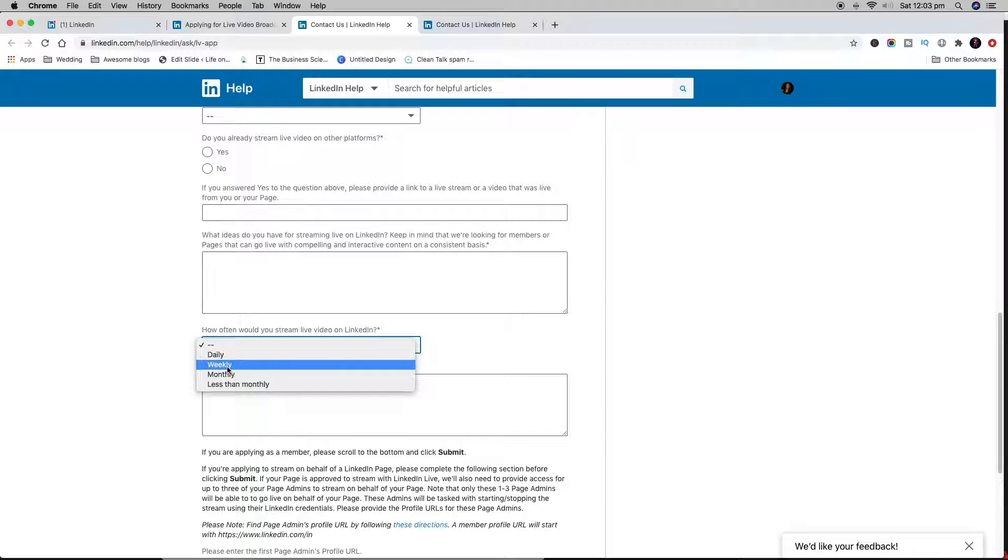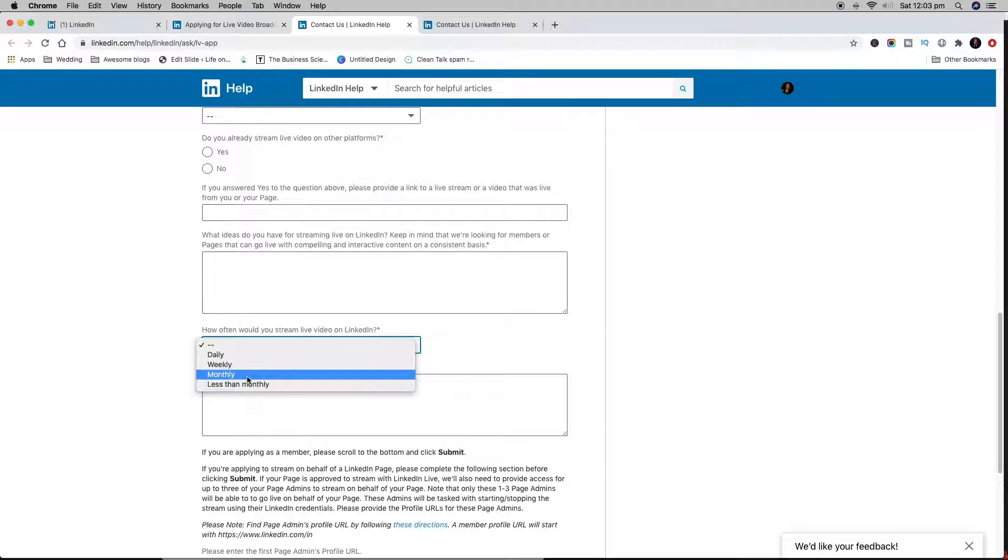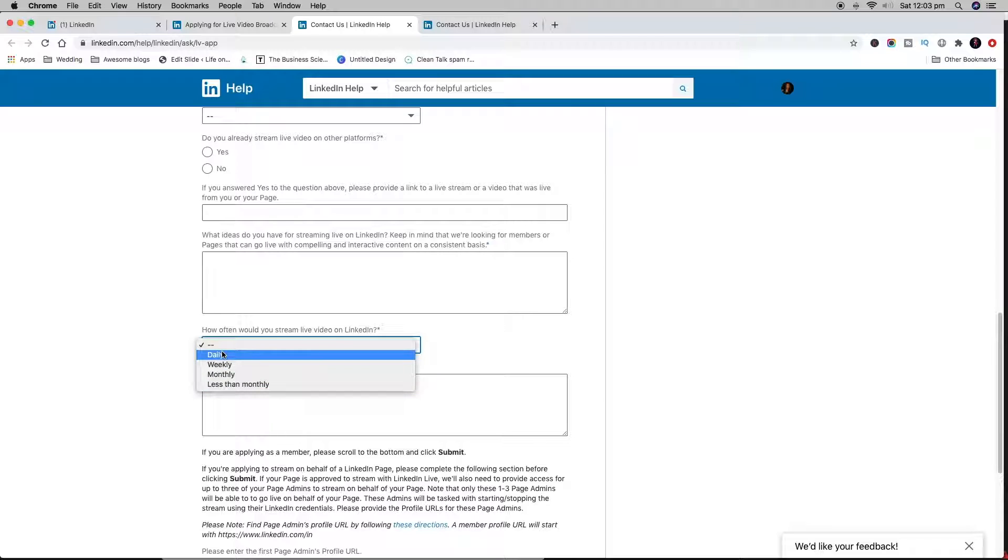Daily or weekly is going to be much better than if you say monthly or less than monthly. I don't have absolute evidence for that, but what I do know is that for people who don't use LinkedIn Live regularly, they actually sometimes take it away.